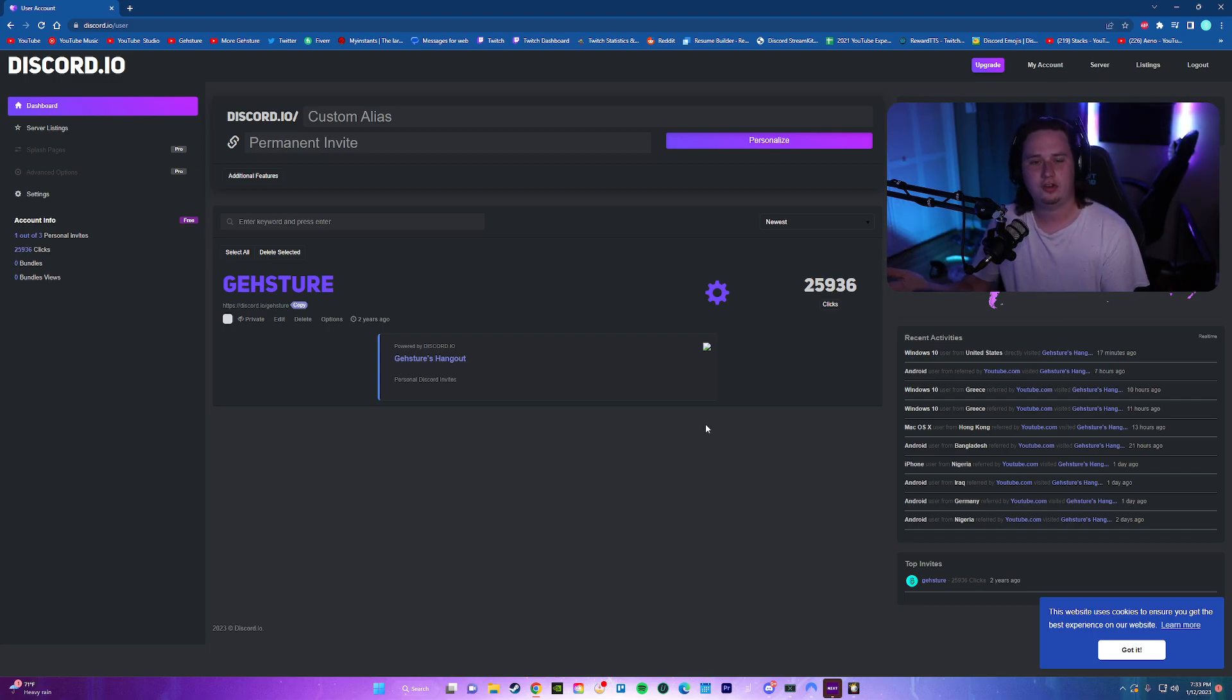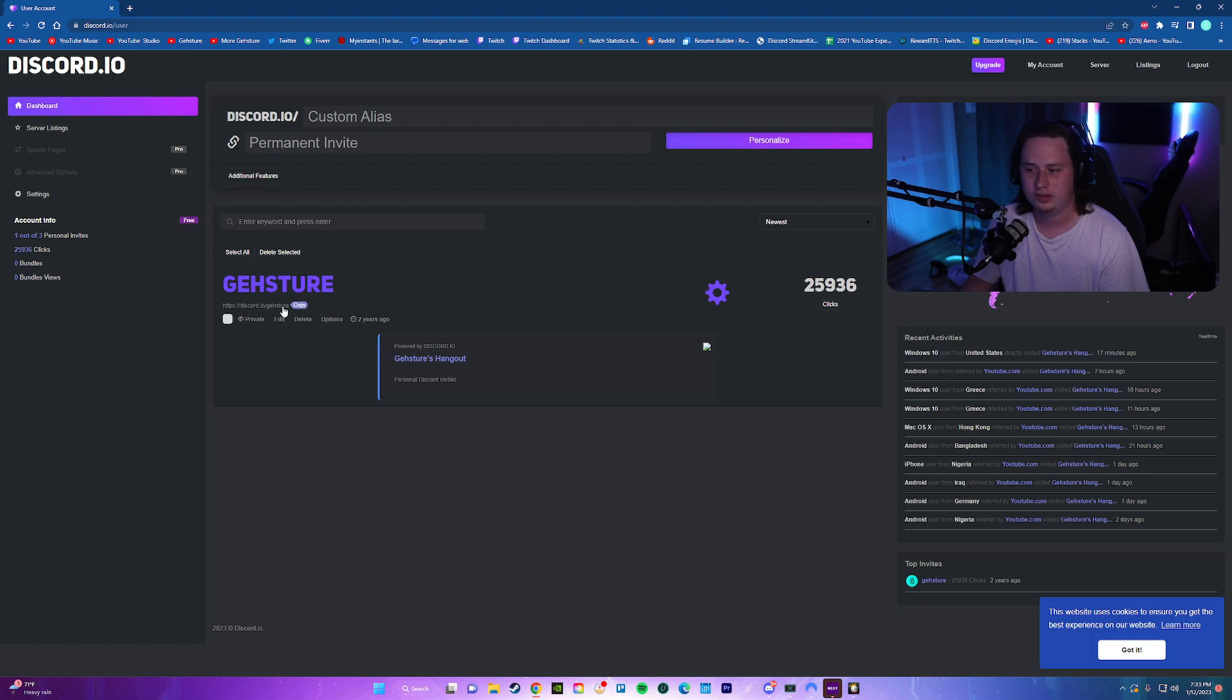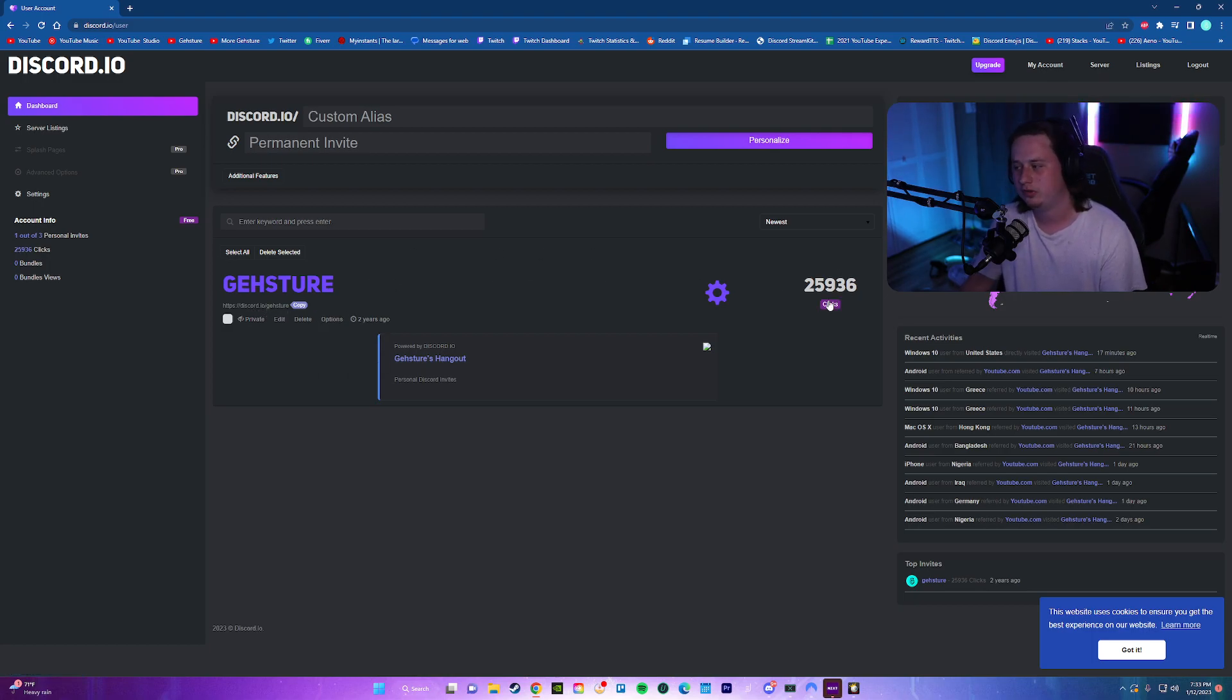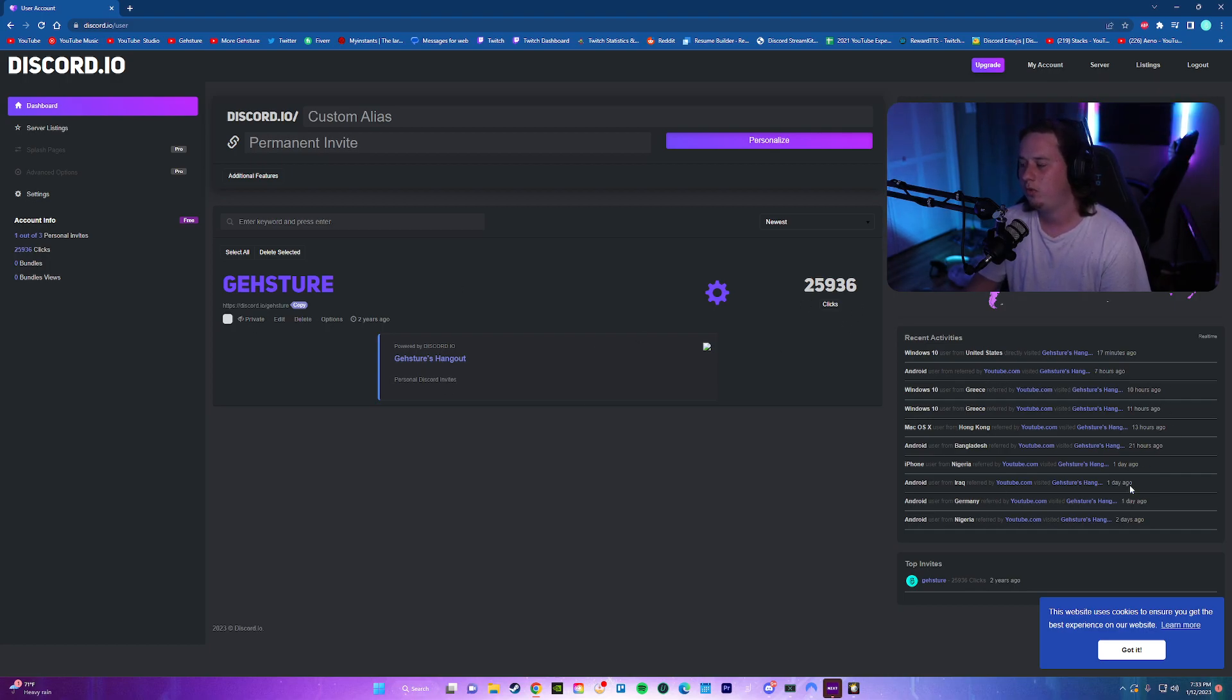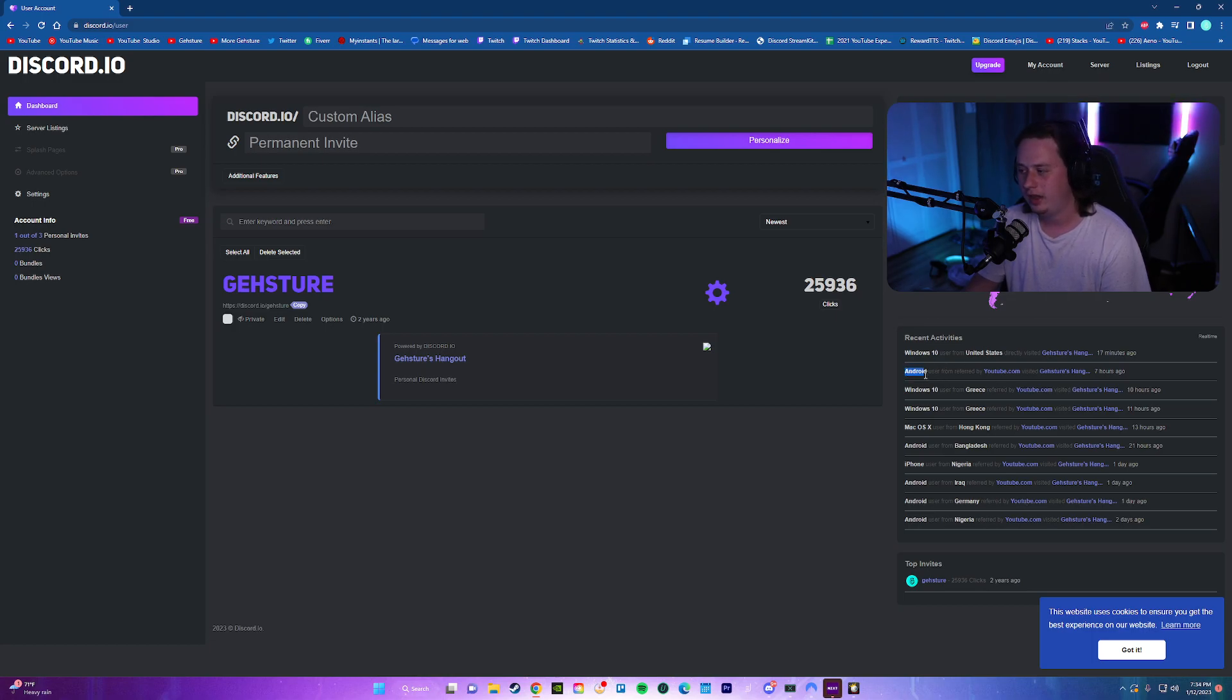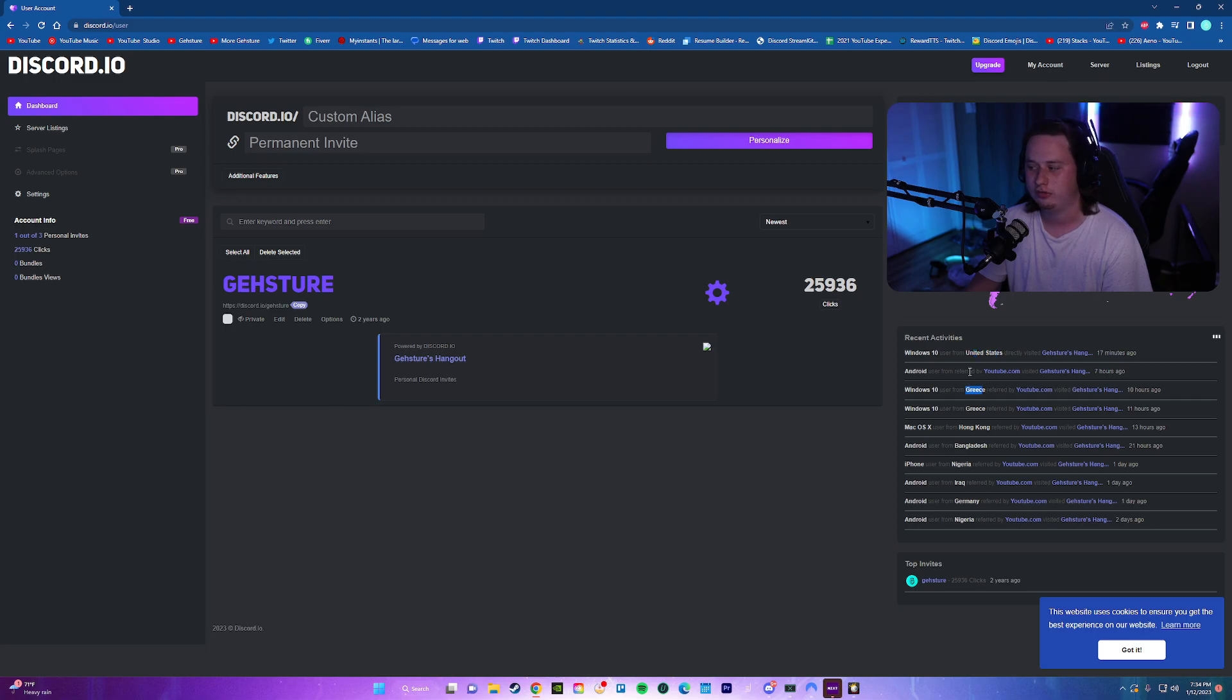Now you guys that are just joining this site aren't going to see this. This is my already existing link, Discord.io slash gesture to my personal server. And that'll basically show me how many times it's been used. And it also shows me from where people are using it and on what device. So like Android device, Windows 10, and the country that they're from.